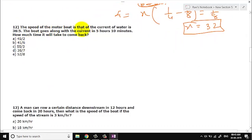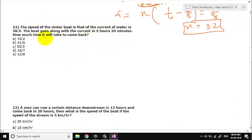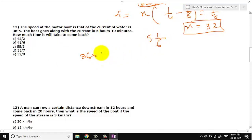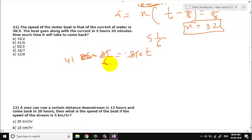Let us go to question number 12. The ratio of the speed of the motor boat to that of the current is 36. The boat goes along the current in 5 hours. How much time will it take to come back? Distance is constant: speed × time. Downstream speed is 36 plus 4 equals 40 (proportional). With the ratio, upstream speed works out to 31. Time upstream = distance / 31, solving gives 41/6 hours. The answer is option B.